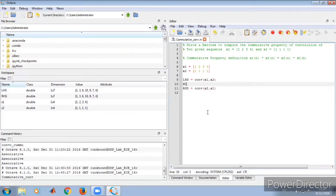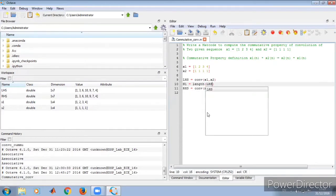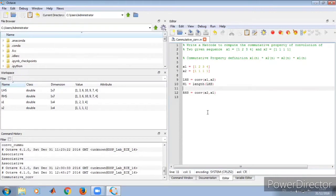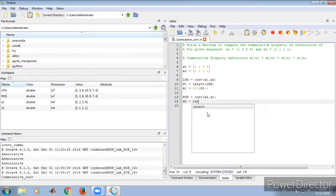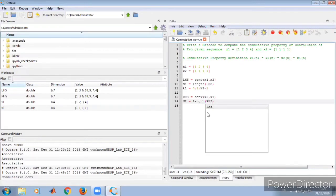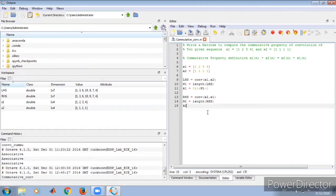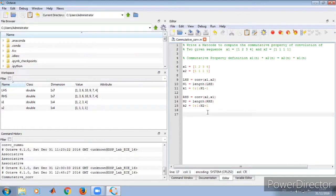To display the graph, we find the length: n1 is equal to the length of LHS. Then we find the index k1, which is equal to 0 : 1 : n1 minus 1 — that is the index definition. Similarly, n2 is equal to the length of RHS, and the index k2 is equal to 0 : 1 : n2 minus 1. This defines the index for RHS. Now let us display using subplot.